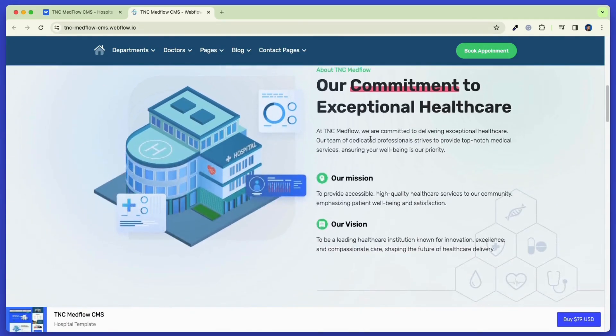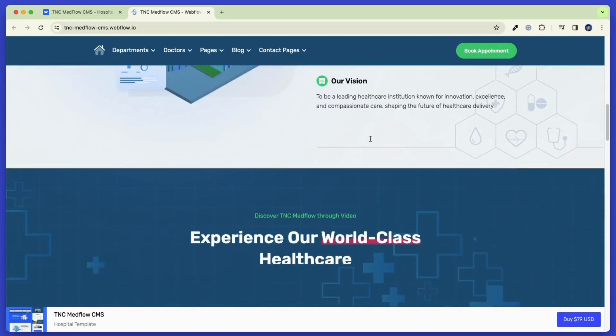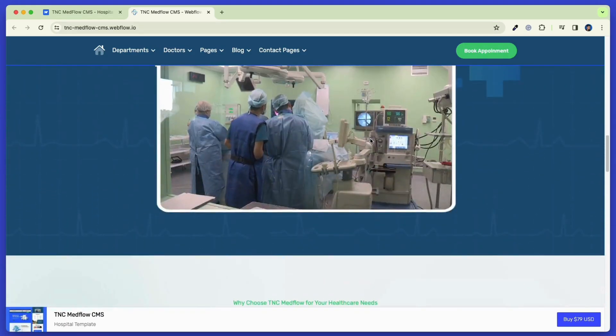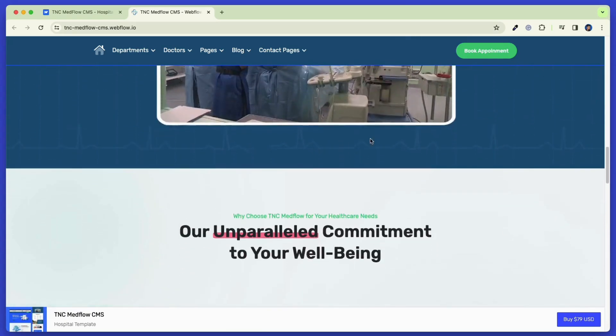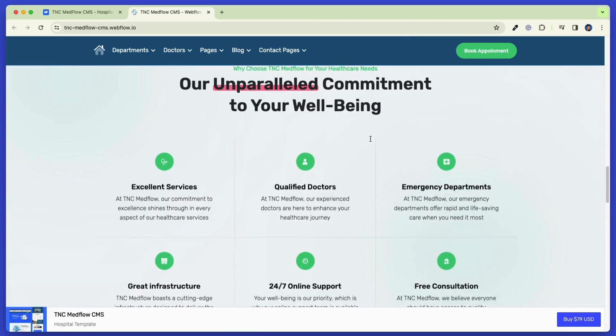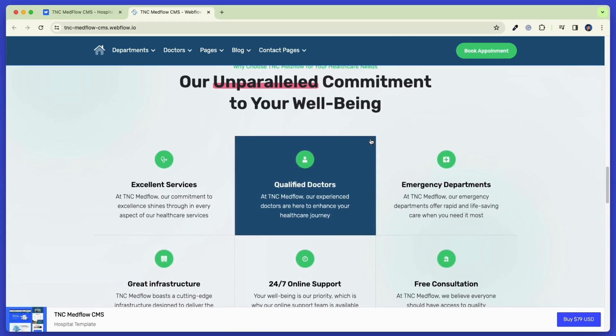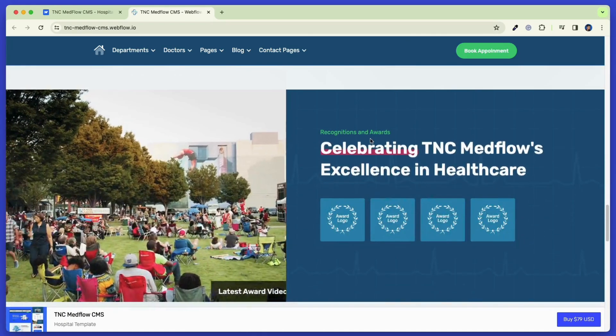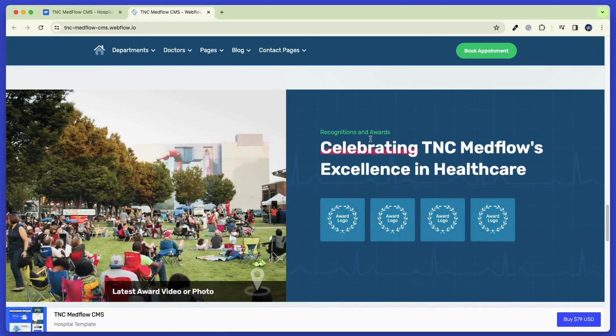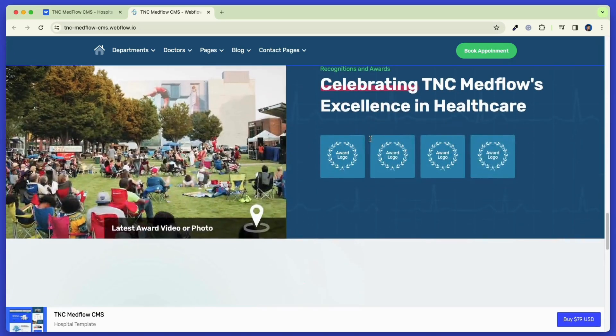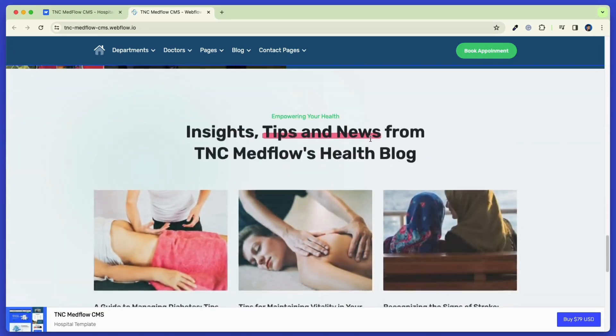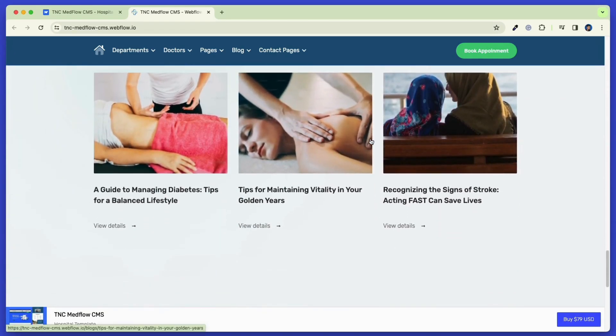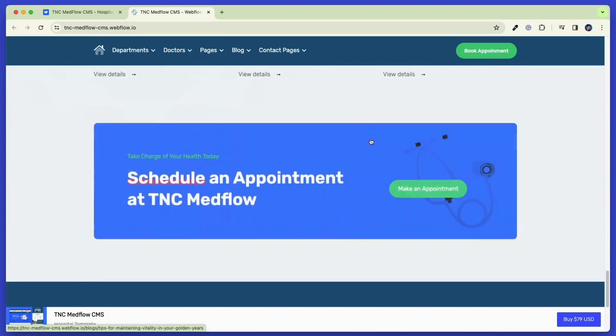And it allows you to create even a blog website using this template. Whether you need a medical website or not, you can always use this template for any website by just changing the contents.